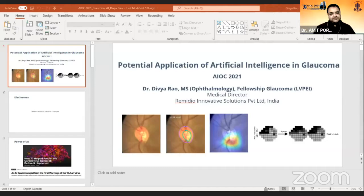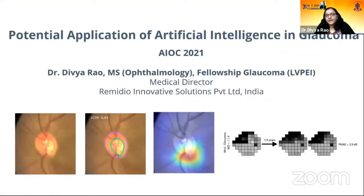We have with us an excellent speaker, Dr. Divya Rao, who has done very good work on AI and is going to share her experiences on artificial intelligence, its scope in glaucoma, and the future of AI in glaucoma. Hello everyone. I would like to take this opportunity to thank the AIOS Scientific Committee, Dr. Amit, and Dr. Ventesh for giving me an opportunity to speak in front of this distinguished audience. My topic for today is potential applications of AI in glaucoma.